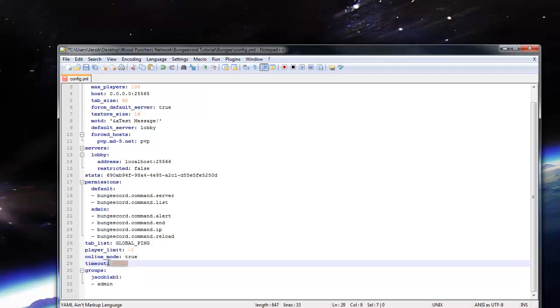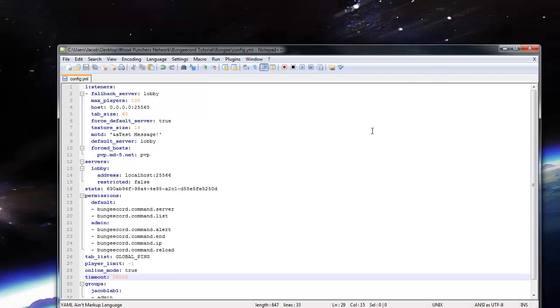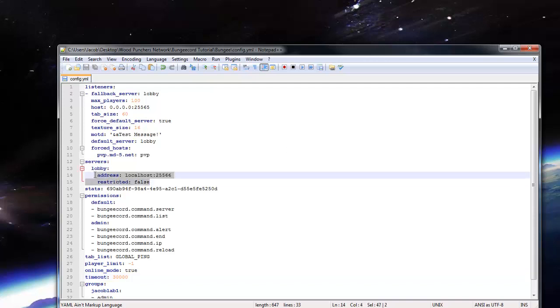Timeout, I wouldn't mess with that if I were you. Let's go ahead and save that now. And actually, I forgot one more thing we need to do. We're going to add another server because I'm going to be doing this with two servers.